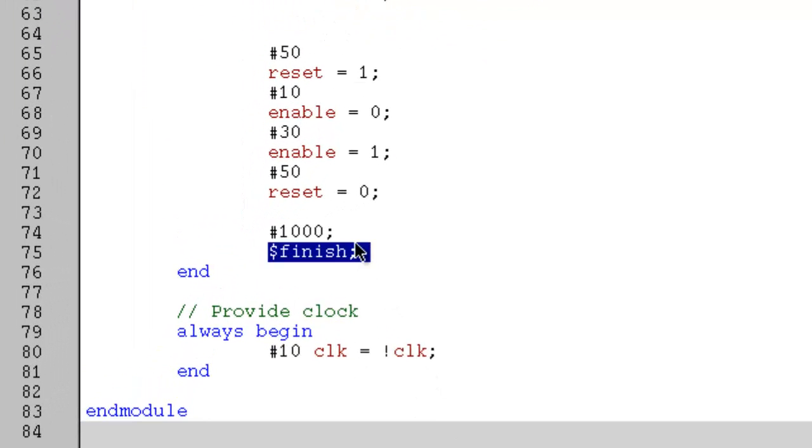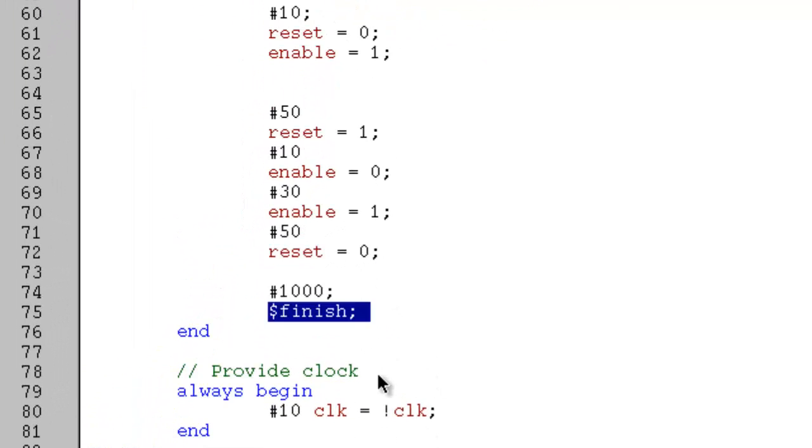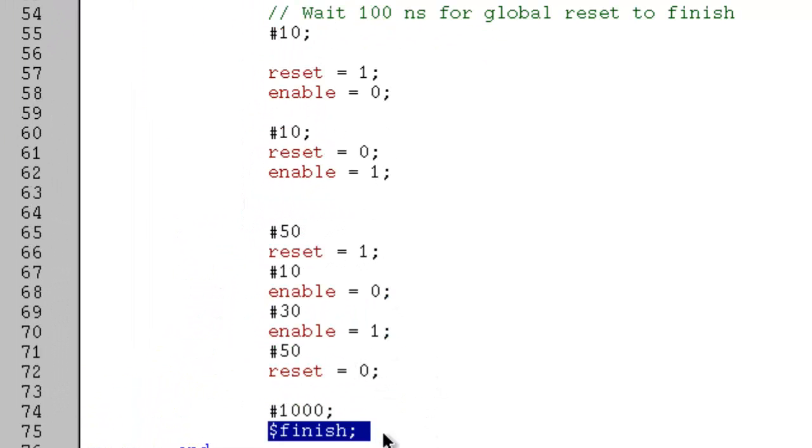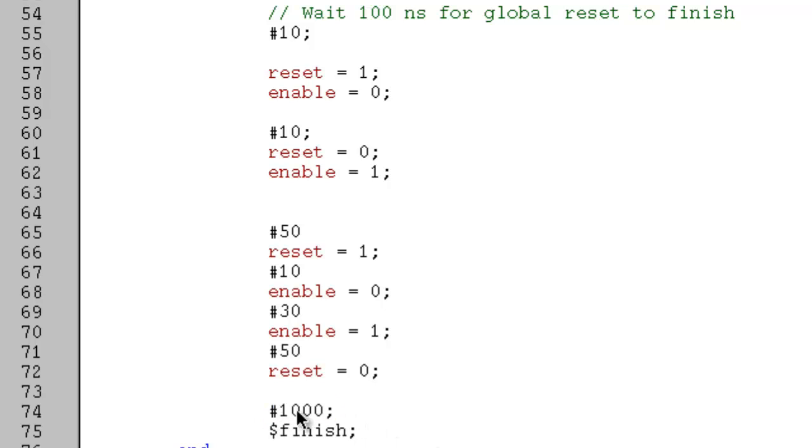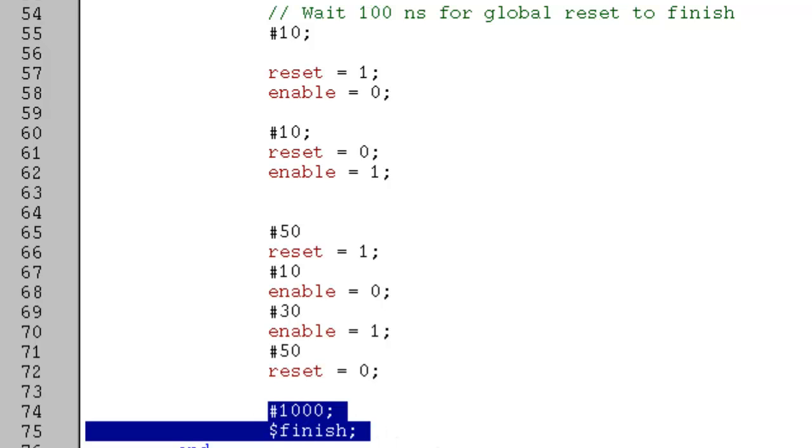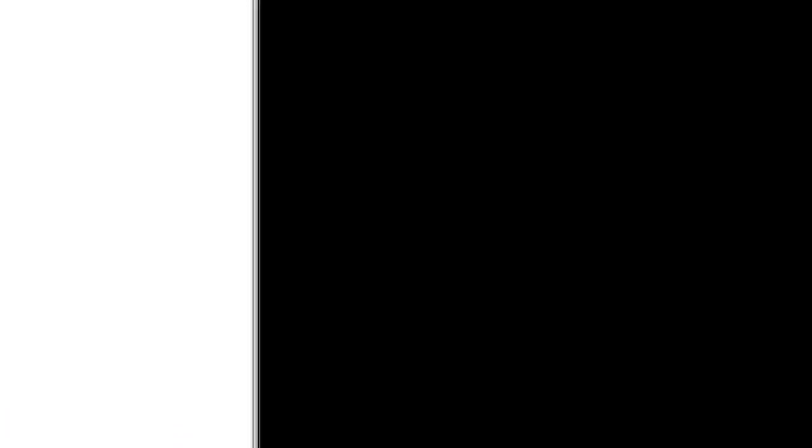The simulation stops at this point. Here you just have to click wave fit or zoom full, and then you can see the entire simulation run.